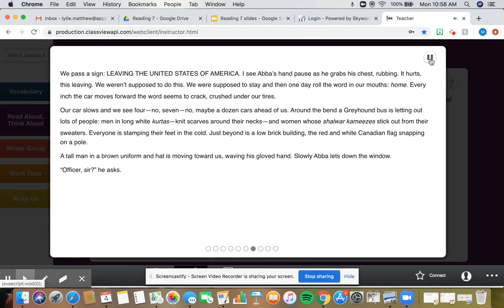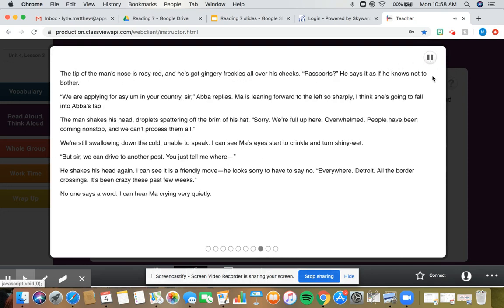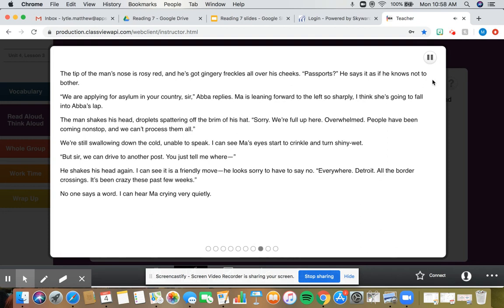A tall man in a brown uniform and hat is moving toward us, waving his gloved hand. Slowly, Abba lets down the window. Officer, sir, he asks. The tip of the man's nose is rosy red, and he's got gingery freckles all over his cheeks. Passports. He says it as if he knows not to bother. We are applying for asylum in your country, sir, Abba replies. The man shakes his head, droplets spattering off the brim of his hat. Sorry, we're full up here. Overwhelmed. People have been coming nonstop, and we can't process them all.